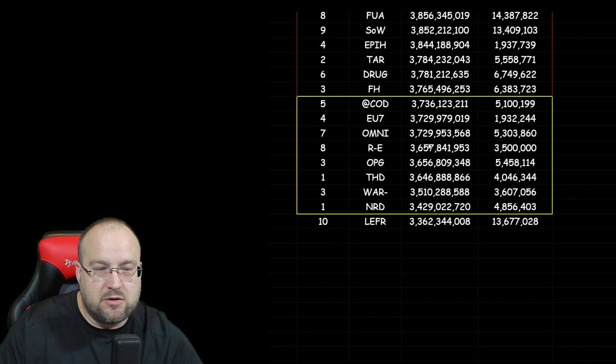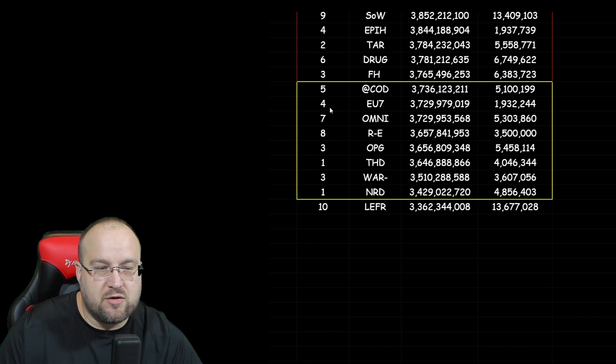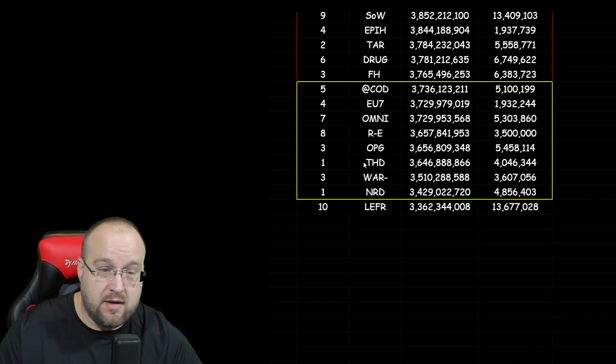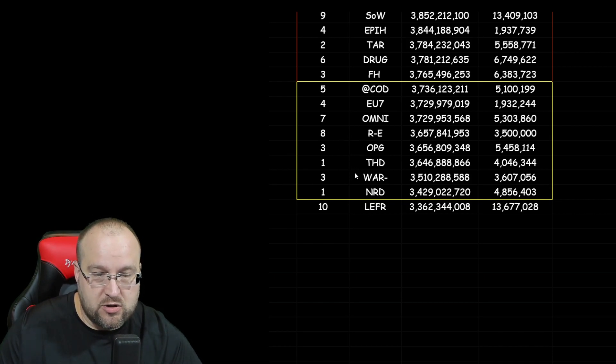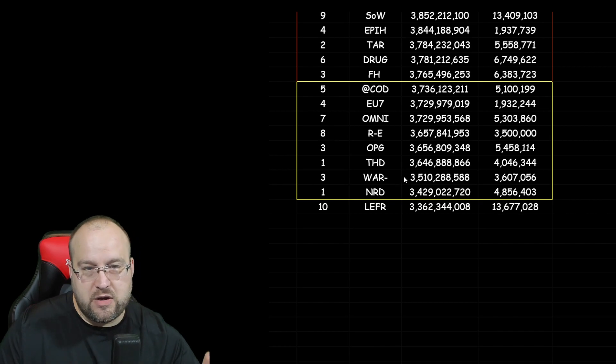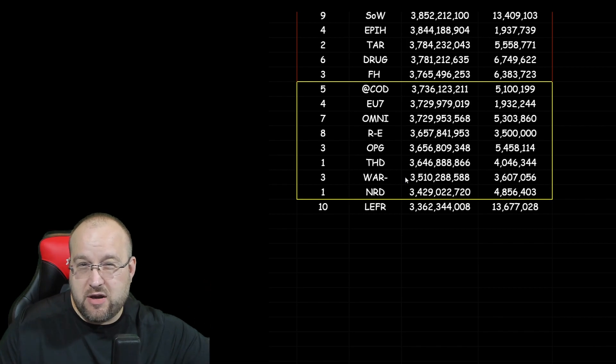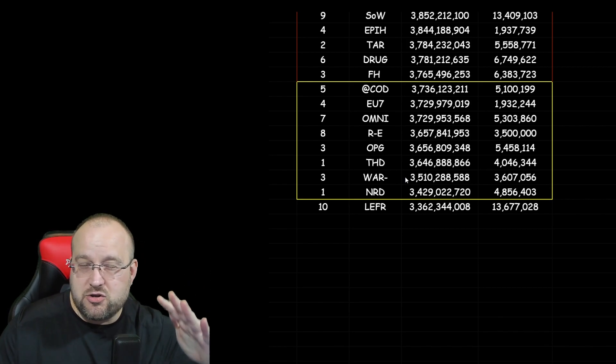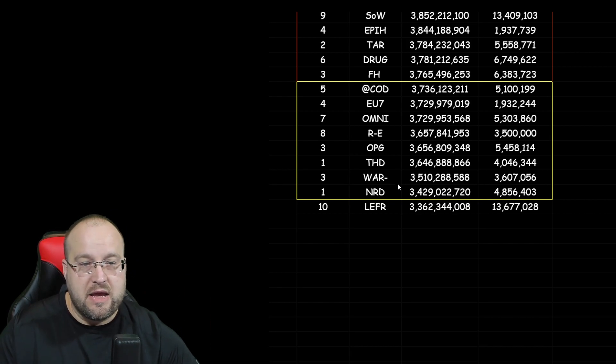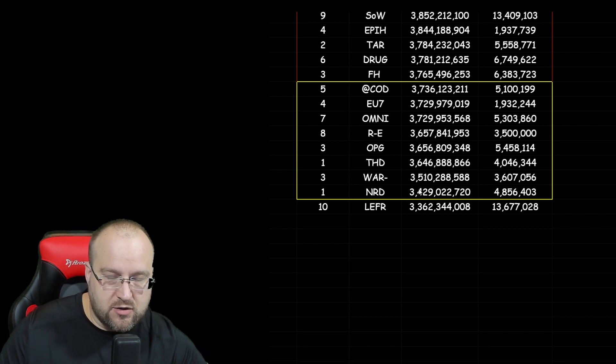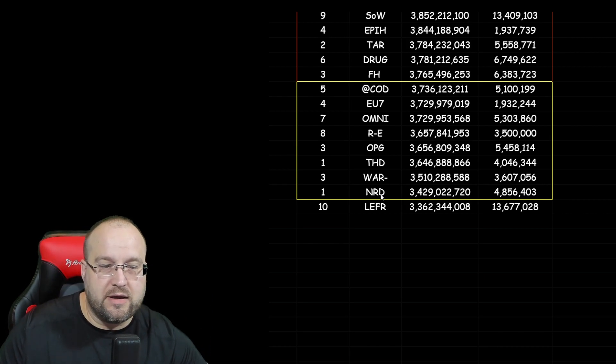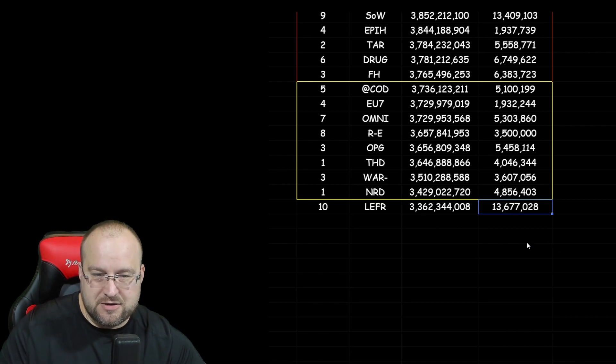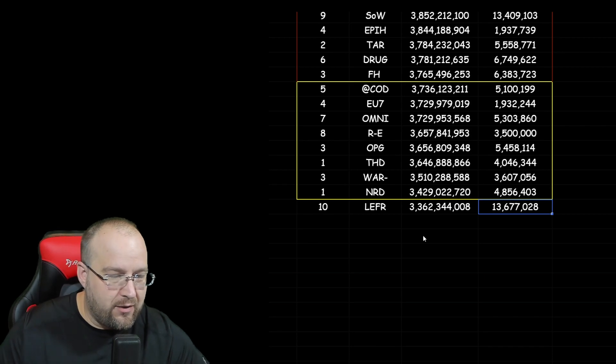The last little cluster right here we got, guys, is at COD in Server 5, EU7 Server 4, OMNI Server 7, R-E Server 8, OPG in Server 3, THD in Server 1, WAR in Server 3, and NRD in Server 1. So some of the lower alliances right there. And that's when I cut it off, guys, is because anything over like 3.5 was probably right where servers like 11 going up into 15. They're hovering around the 2.5 billion power to 3.5 billion power. And so I will try to do some more for the later servers, which would be servers 10 through 20 later on. But looky here, a left R coming in at the very last, but not in kills. Holy cow, 13 million kills. They got some kills going on over there for that low power.